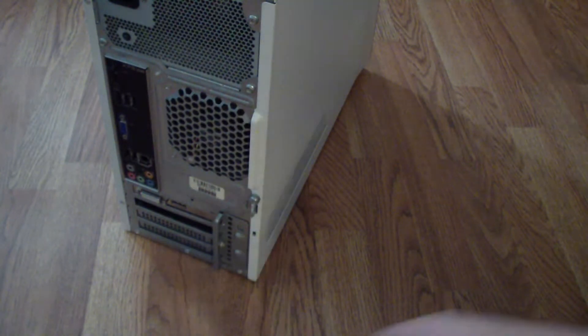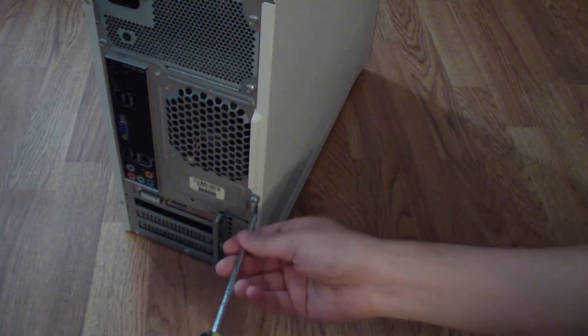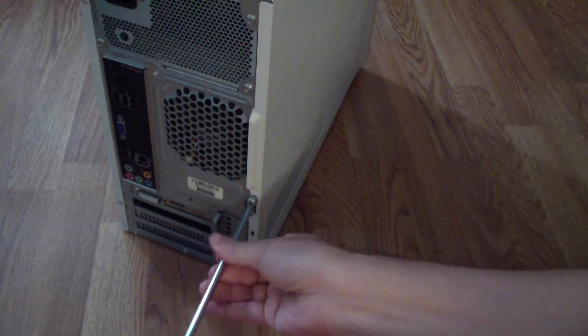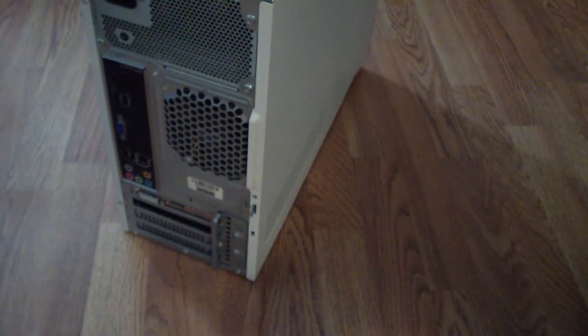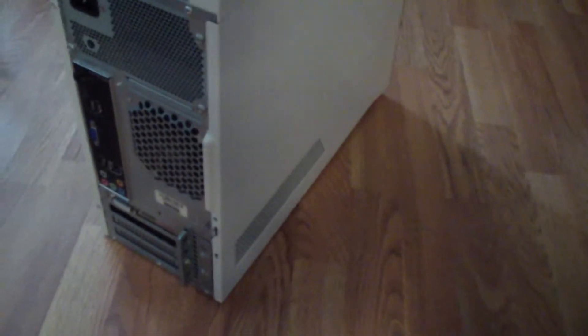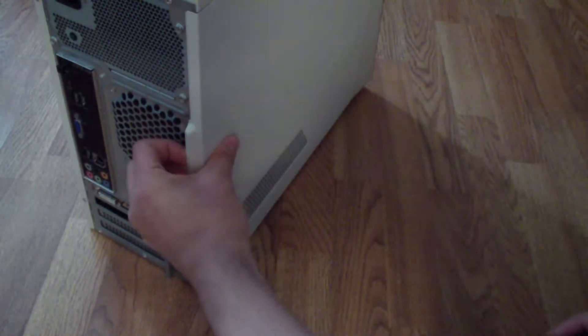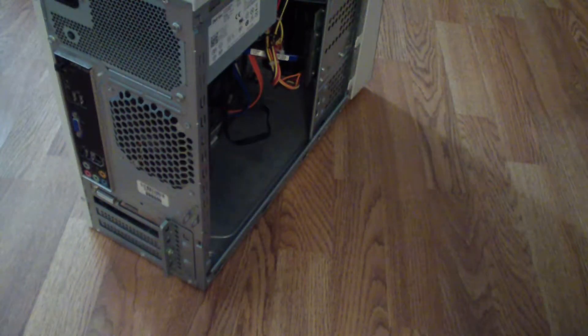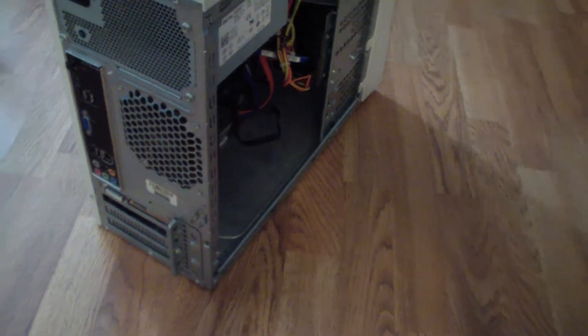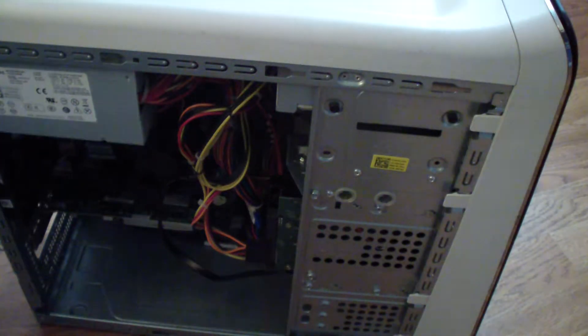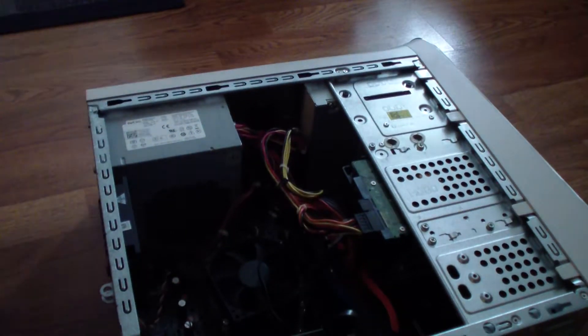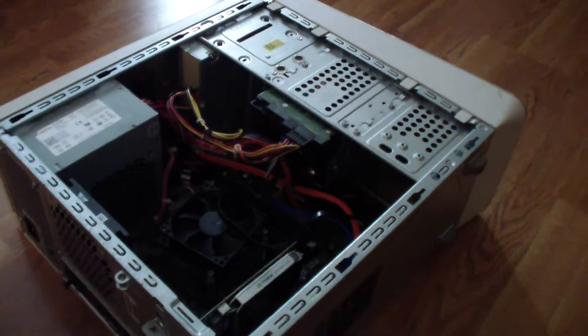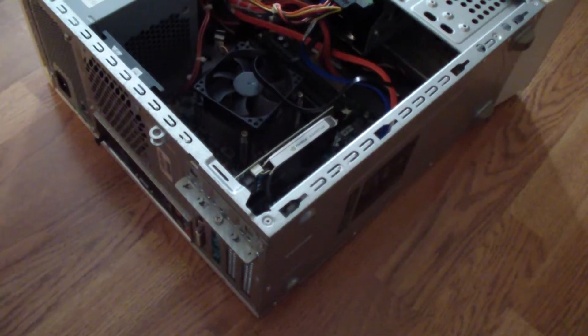So just take this screw out and then just slide the panel out, the side panel out, just pull it out like that. Put this upside down, it'll be easier to take it apart.